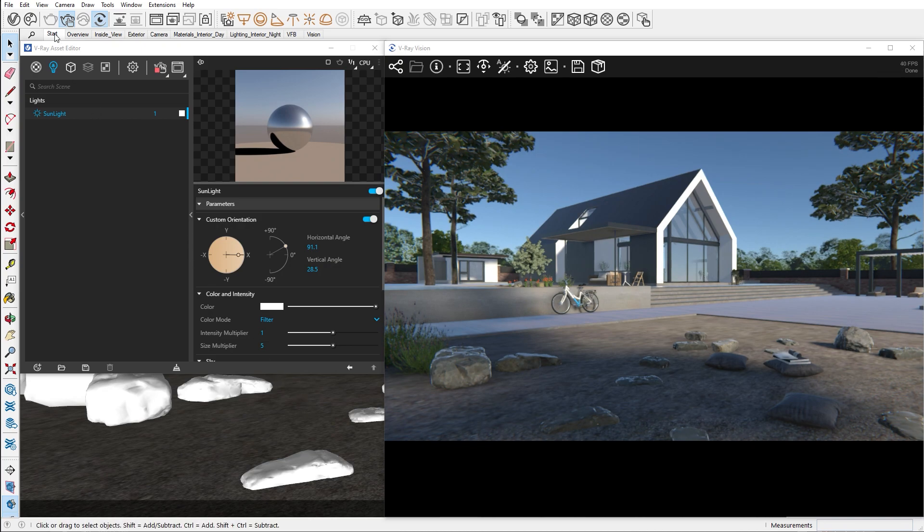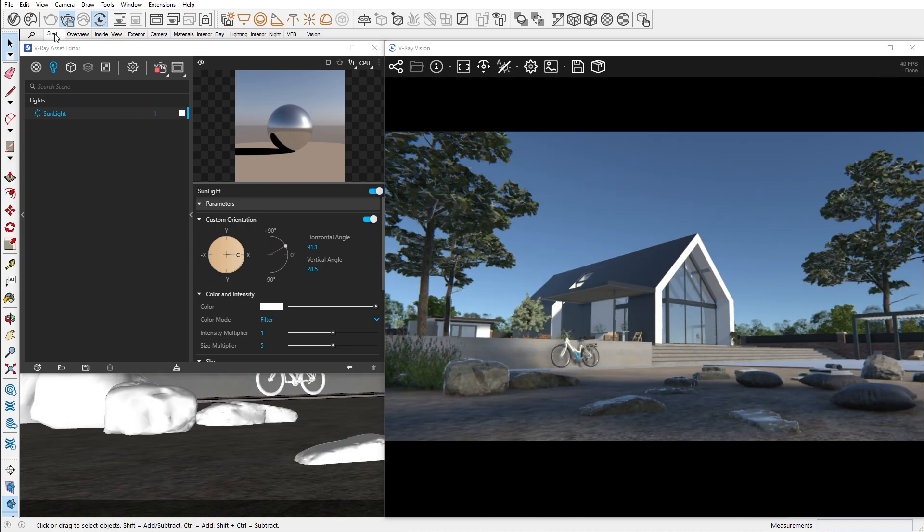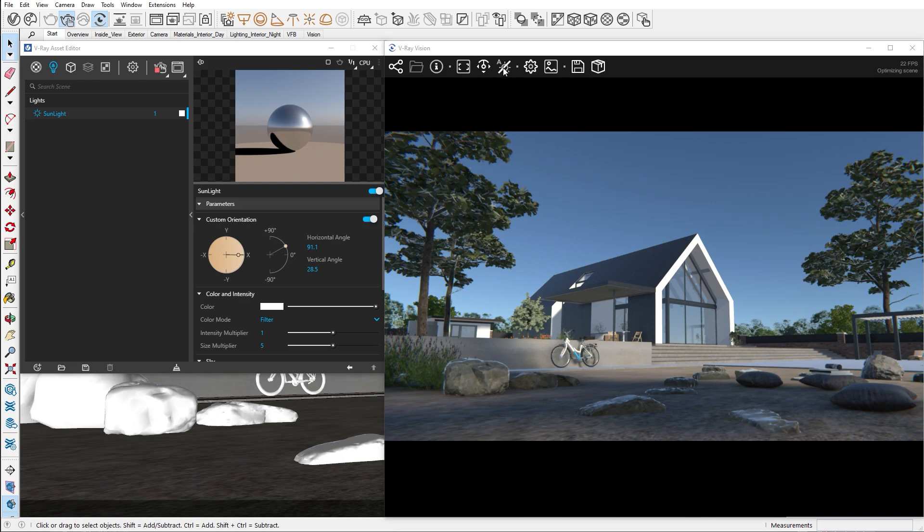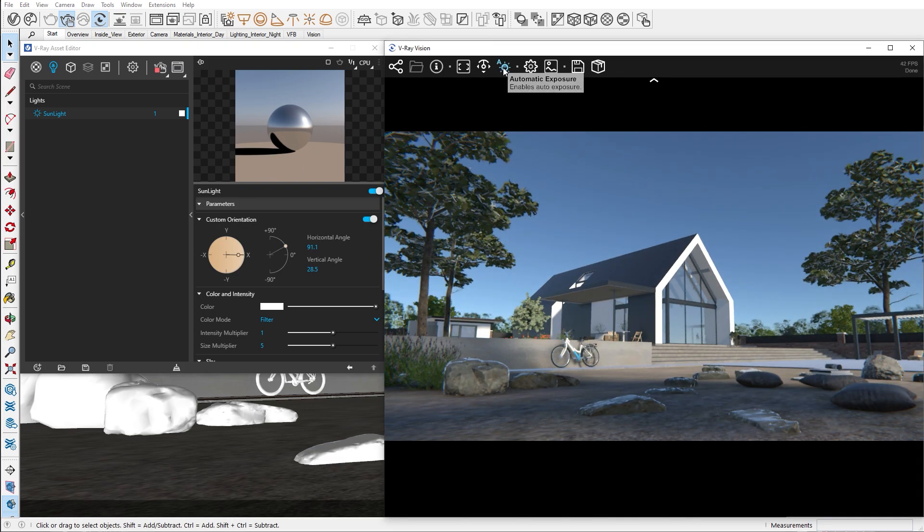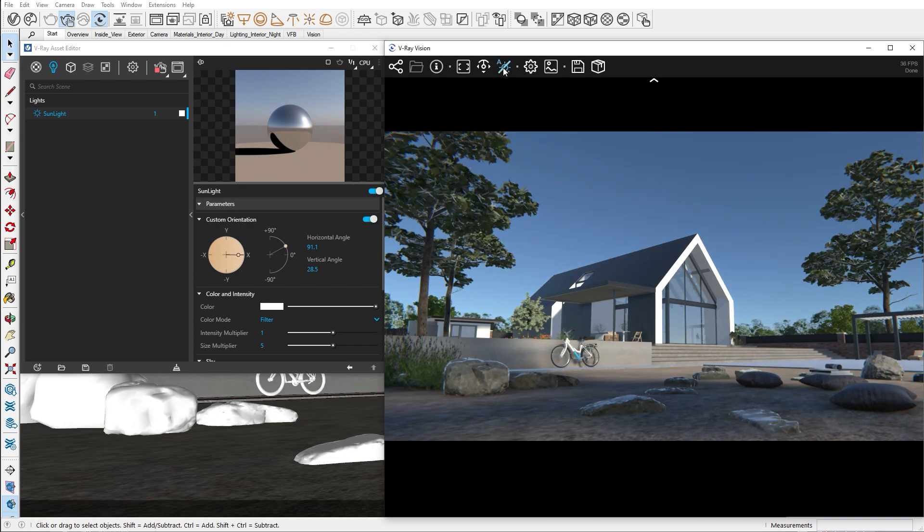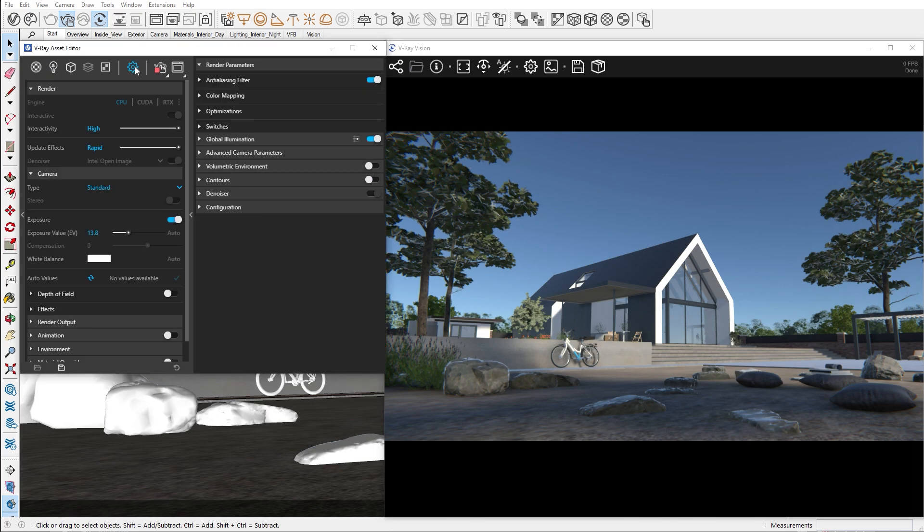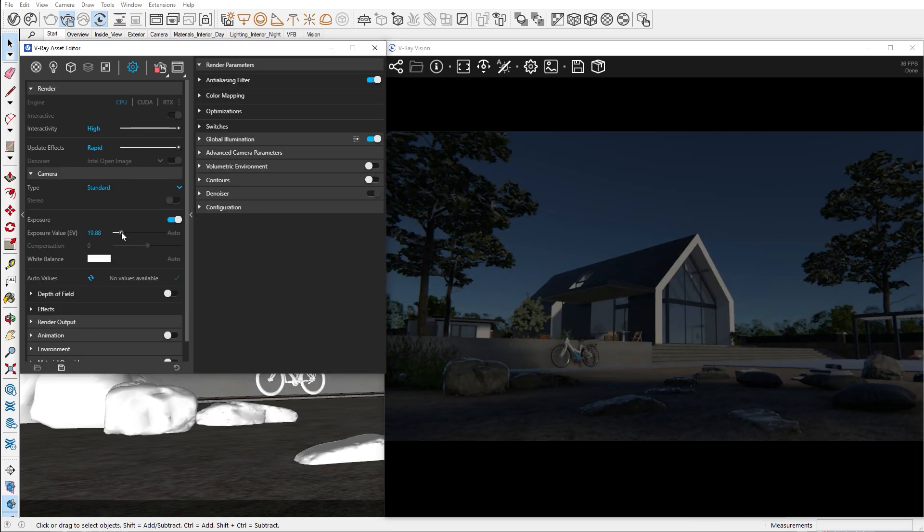Next is the automatic exposure. Vision automatically calculates the right amount of exposure your scene needs. If you're working on a night scene and you don't want the auto exposure on, you can click on this icon. Now Vision will take the exposure values from the camera in your scene.